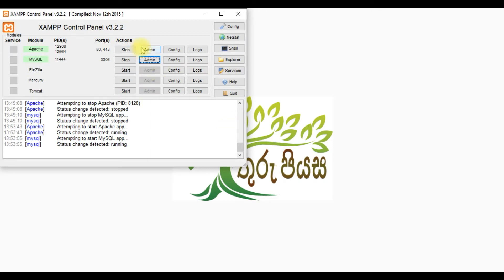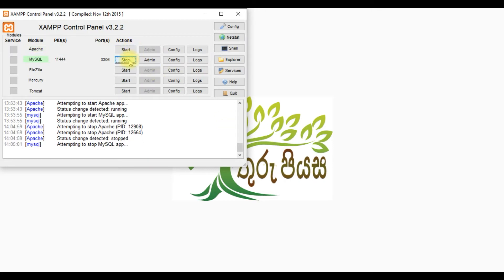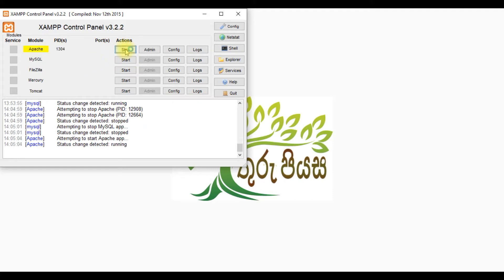I will start with the program. I will start with the Apache server. When you start Apache server, you will need a green window indicating it's running, and you will need a port.